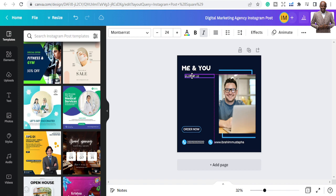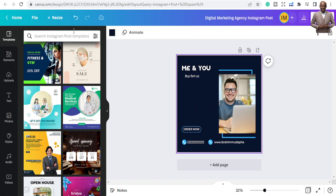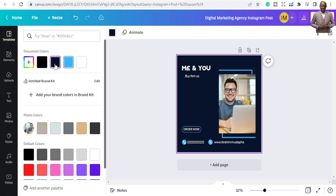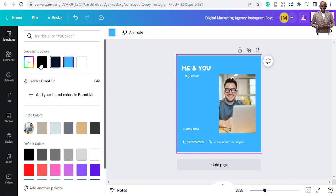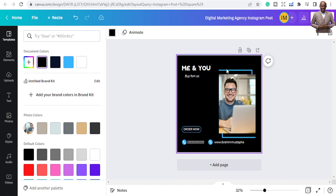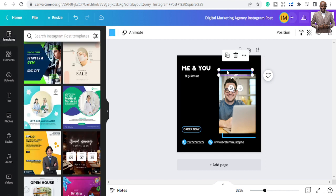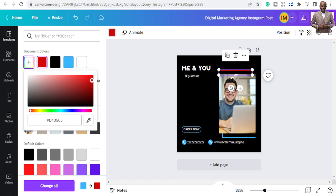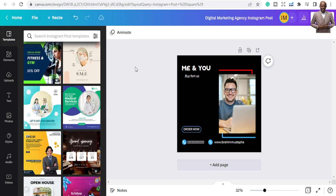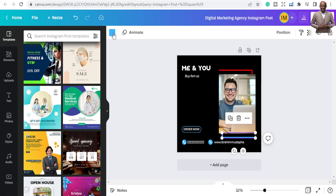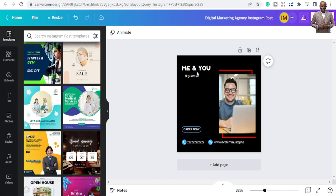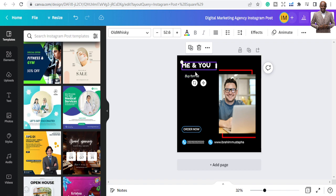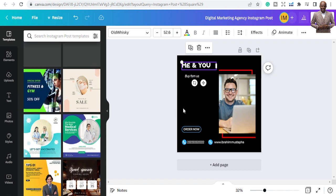I don't like the background color, so click on the background and we'll change it. I want black — so black is applied and you can see the design update. Let's also change the color of some design elements to red. Click on the element, go to the left panel and change the color to red. If you are new to this, watch the previous video which teaches you how to change text colors and other settings.